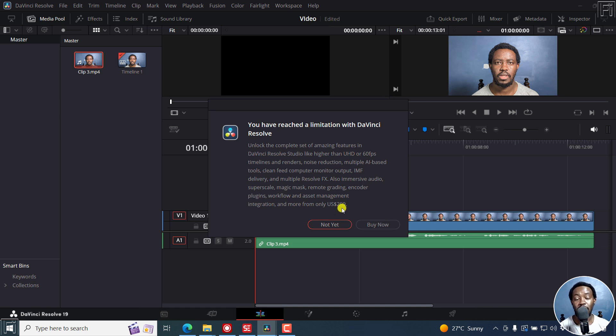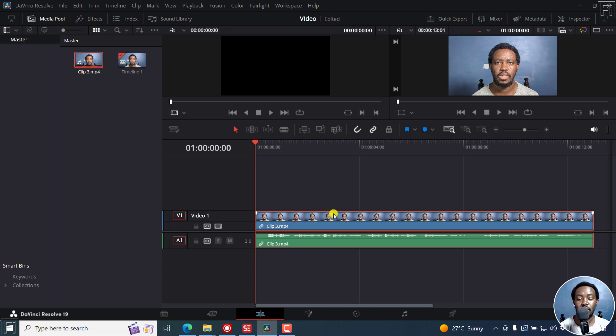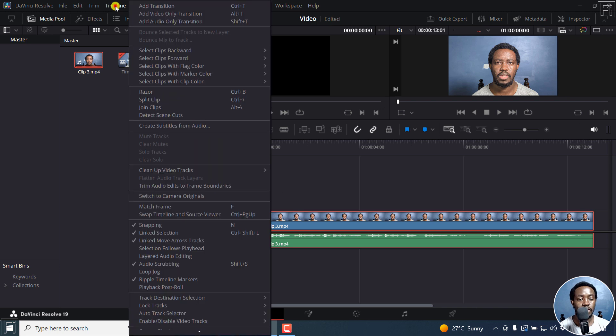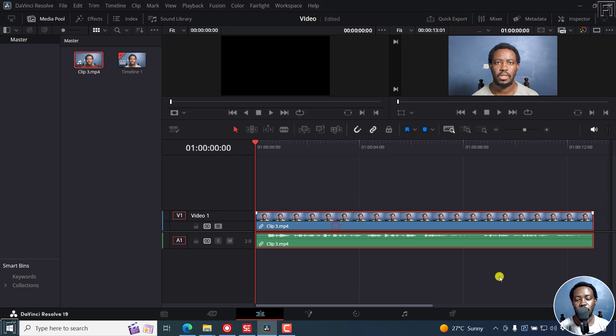But now, these are just two workarounds or two tools I'd highly recommend that you use. Another way to actually create some title subtitles is just with your audio selected or video, go to timeline, create subtitles from audio, and you get the same interface. Probably not the best thing you'd like to see once you're done with your project.